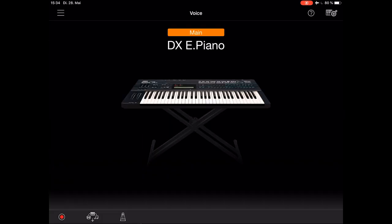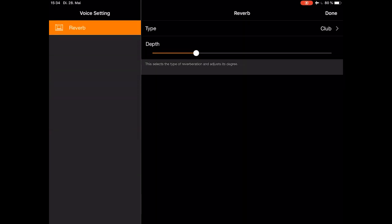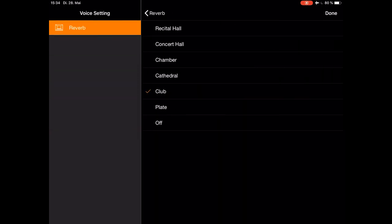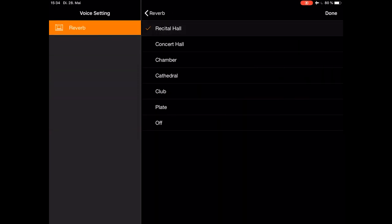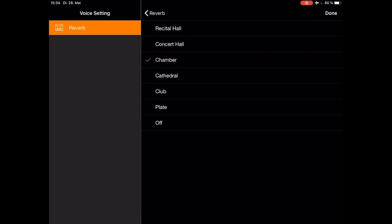When you chose a sound, you can change the reverb. Click on the upper right little wrench icon, and change the depth and the type of the reverb.